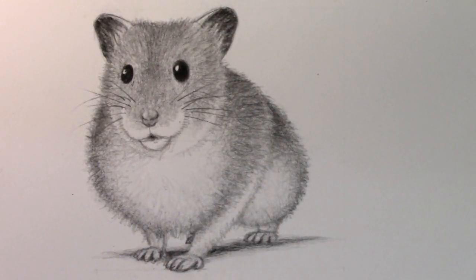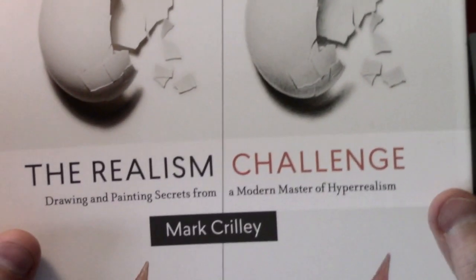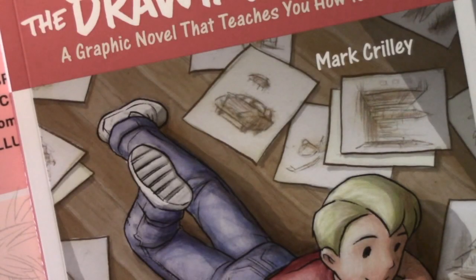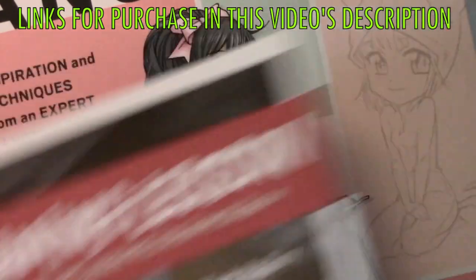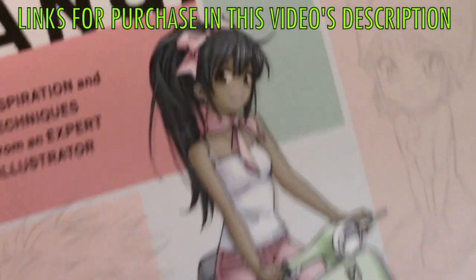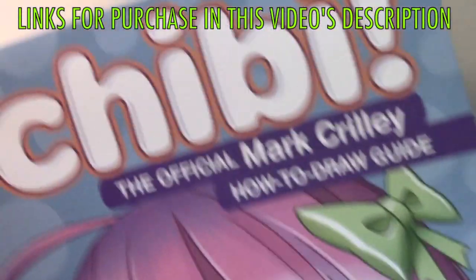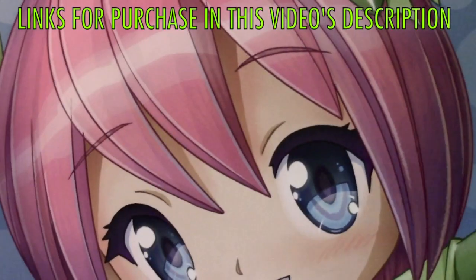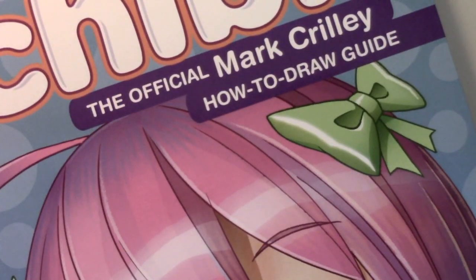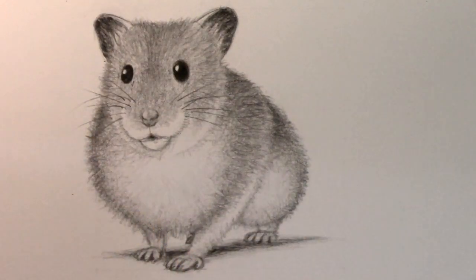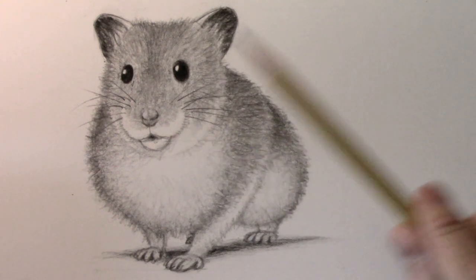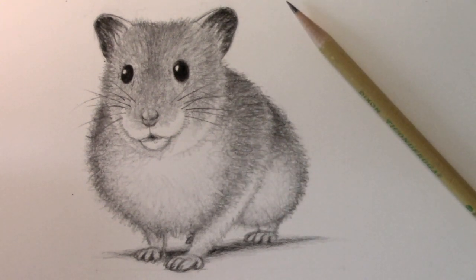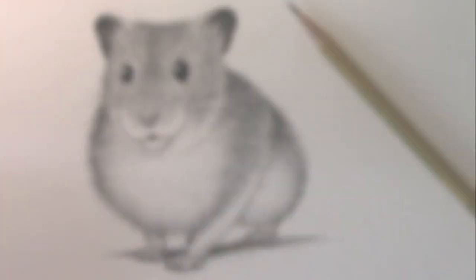And speaking of getting out of control, I want to make sure that I say thank you to people who got completely out of control and ordered one of my books. Like The Realism Challenge, my book on hyper-realistic illustrations, The Drawing Lesson, my graphic novel that teaches you how to draw, Manga Arts, and of course, finally, my very latest book, Chibi, devoted entirely to chibi-style illustrations. This book coming out March 20th. If you order it today, you're definitely going to have it prior to the 20th, I'm pretty sure. And you will have my gratitude if you do that. But let me go ahead and lay down this pencil. I want to thank you all for watching this video. I really hope you enjoyed it. And I'll be back with another one real soon.